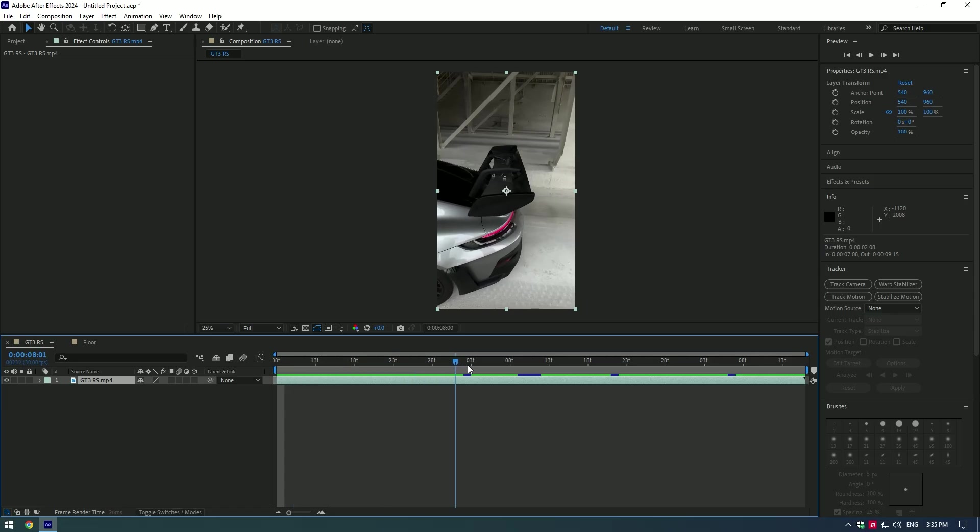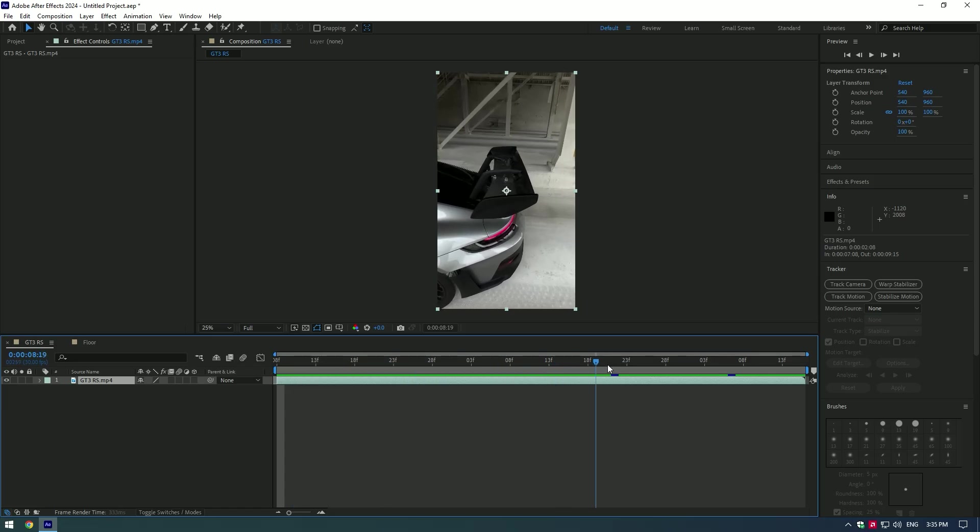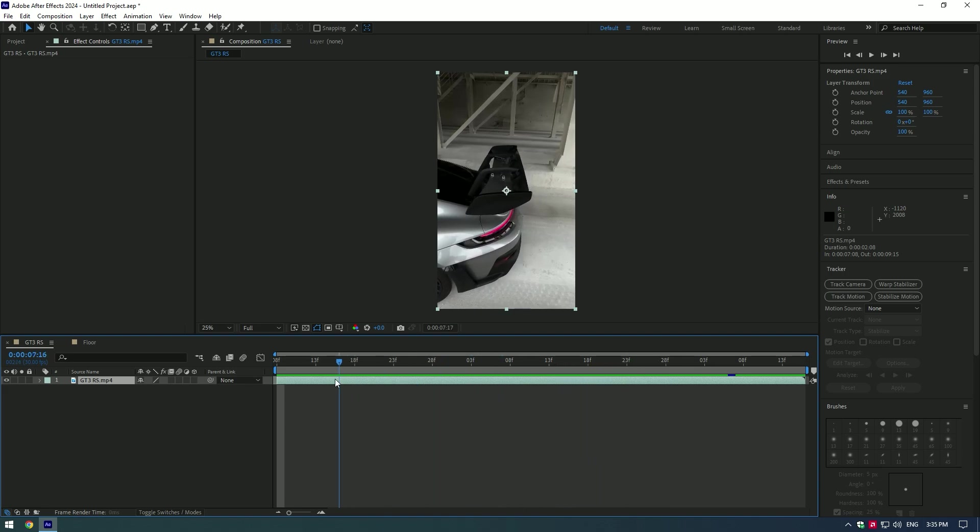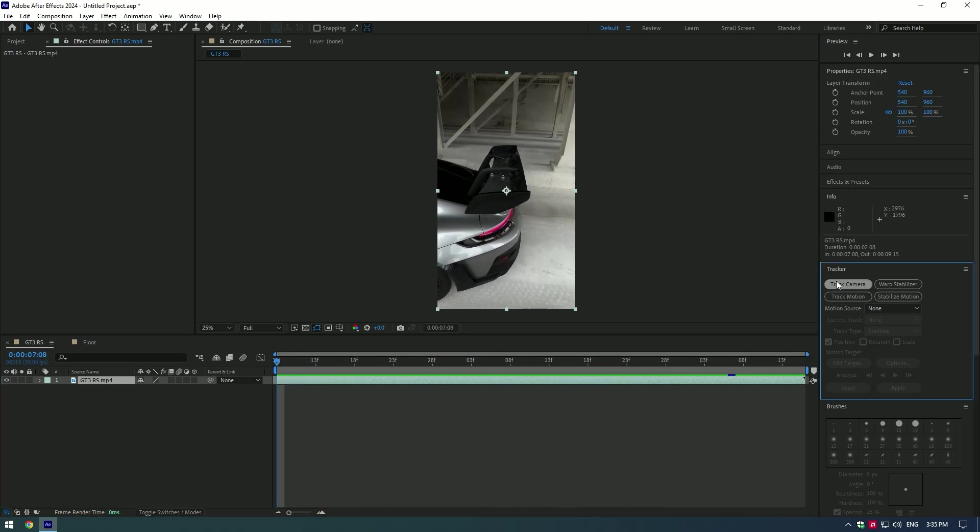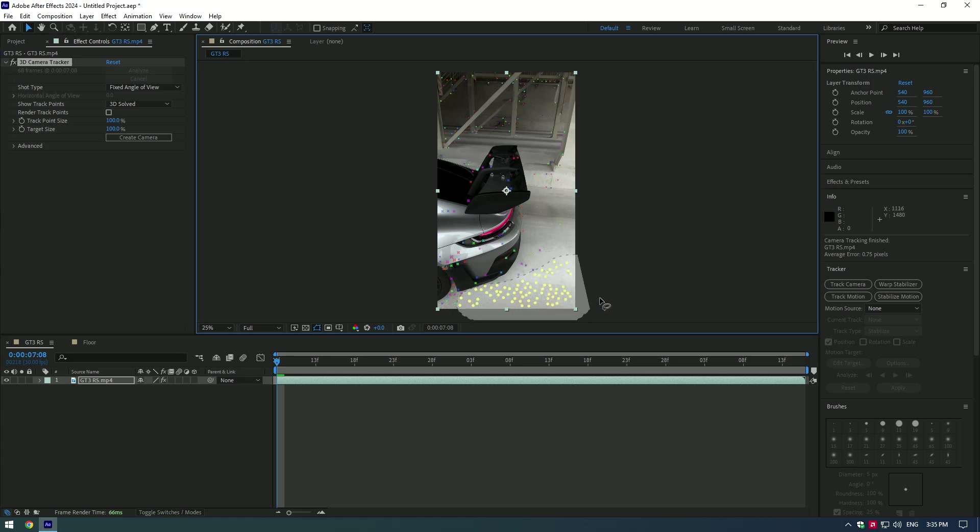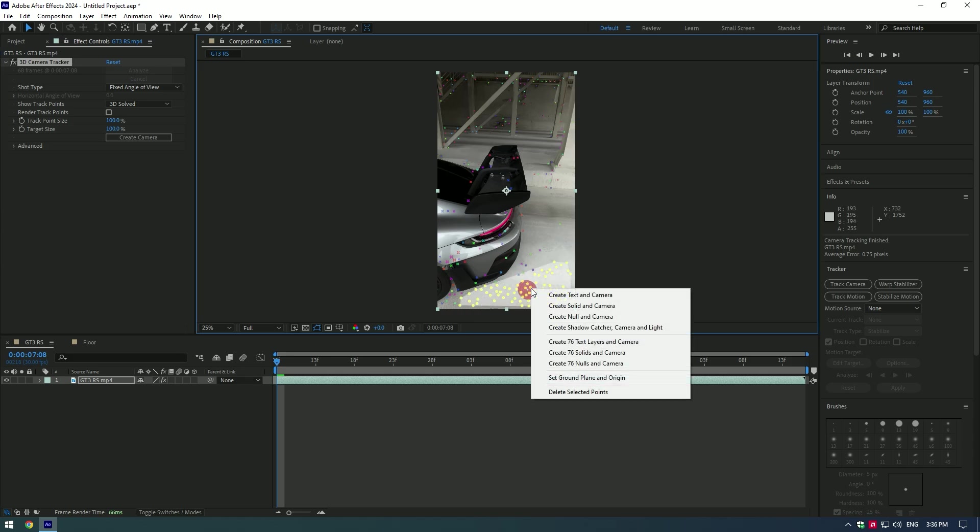Hi guys, in this video I will show you how to make a glowing floor effect. First of all, go to Tracker and click on Track Camera. Select all of the points on the floor, then right-click and select Create Solid and Camera.